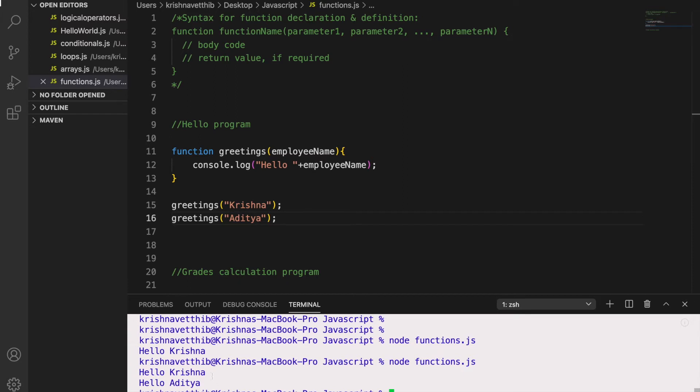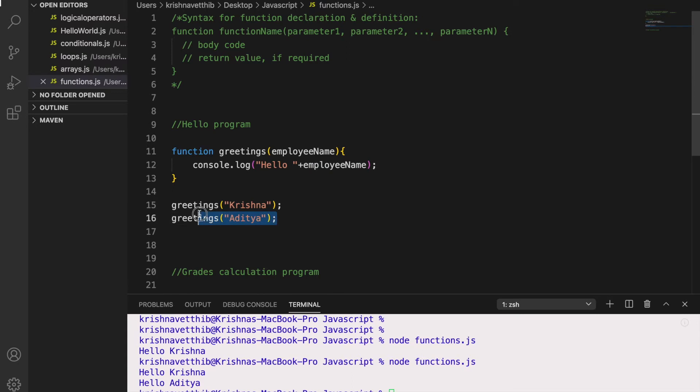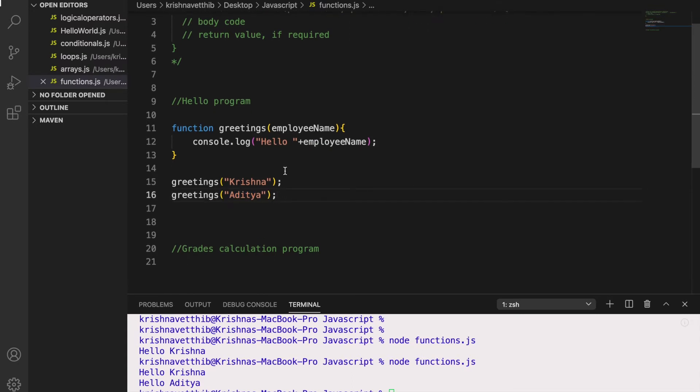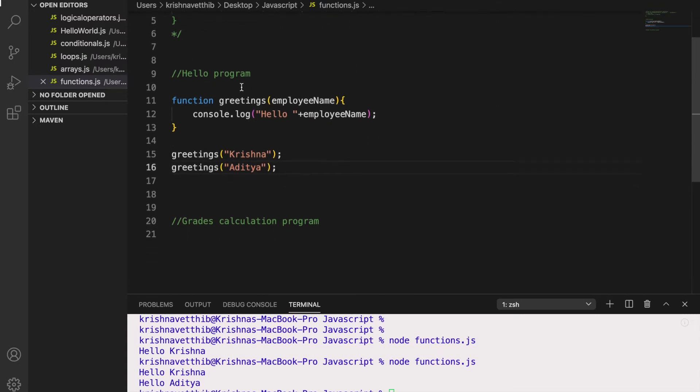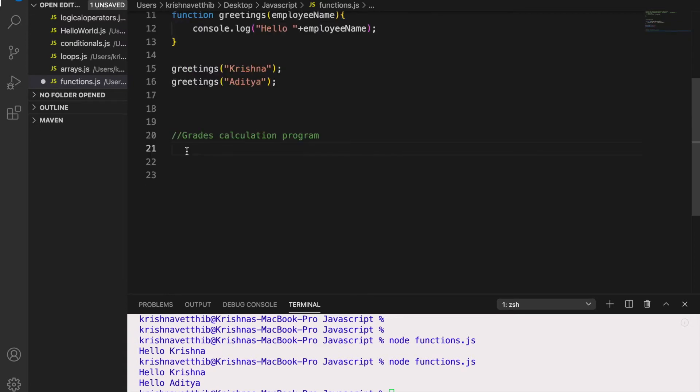So instead of writing console.log every time you can simply call the functions with the variables. So this way you can write functions. So this was a small example.